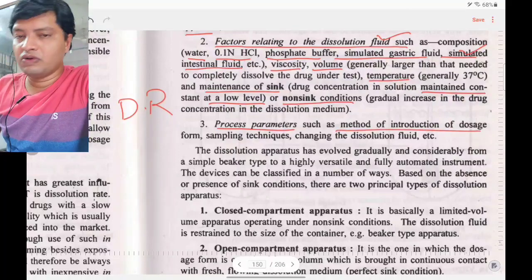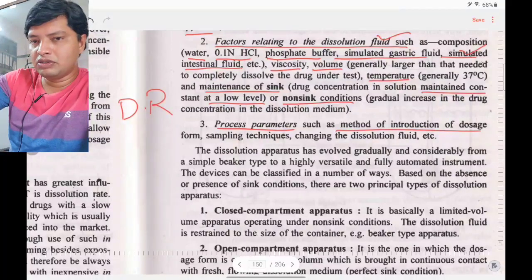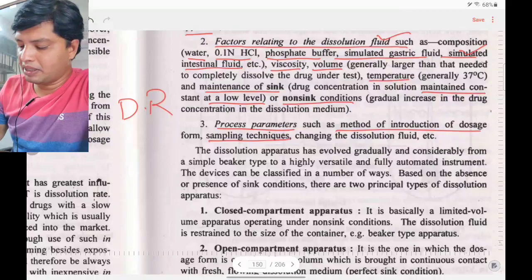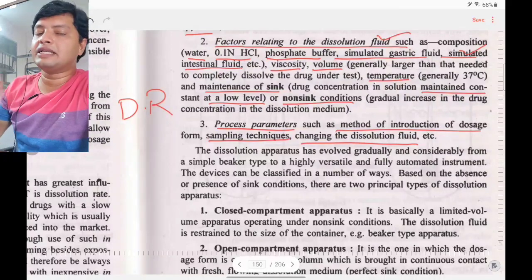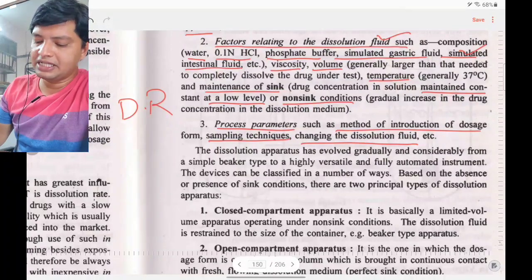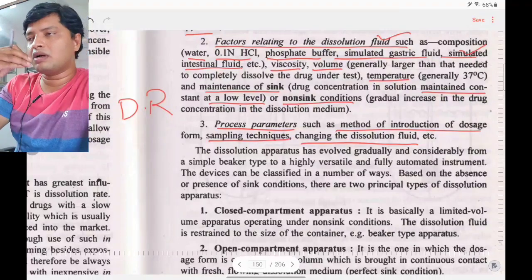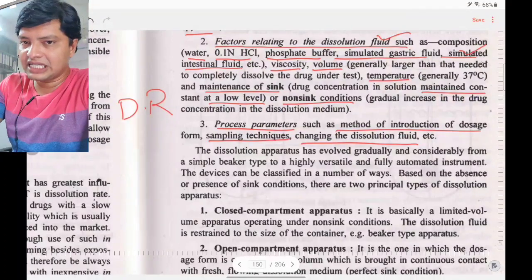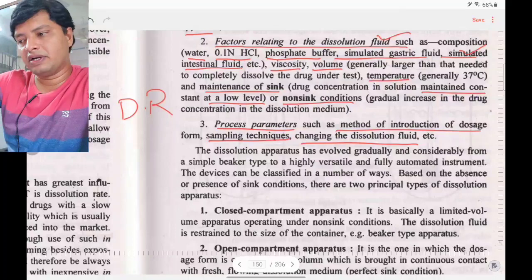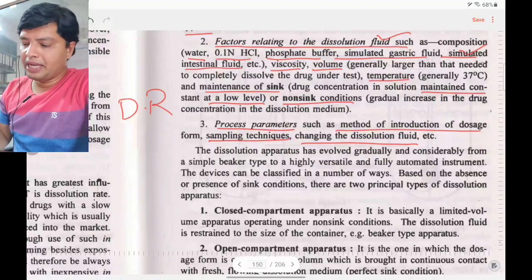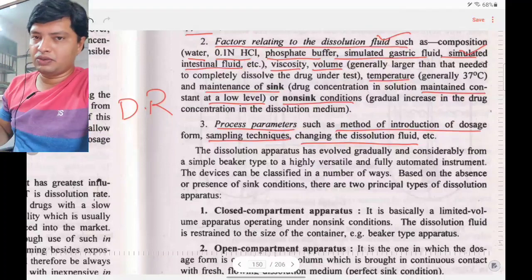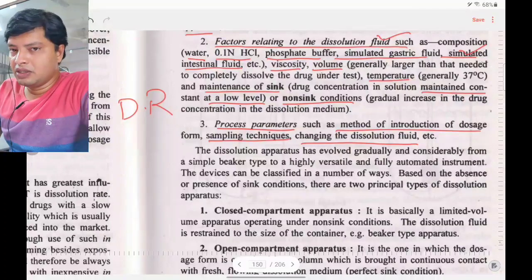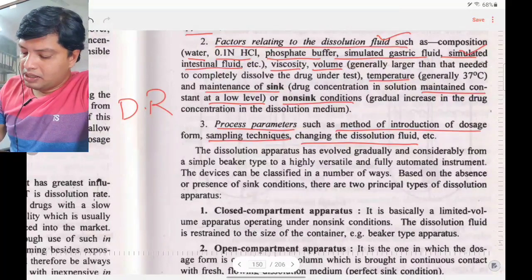Third, process parameters: the method of introduction of the dosage form into the dissolution beaker; the sampling technique; and changing the dissolution fluid if needed. For example, if a dosage form is taken orally, it is first exposed to gastric fluid, then after gastric emptying it moves to intestinal fluid — to mimic this, you may need to change the dissolution fluid during the test.